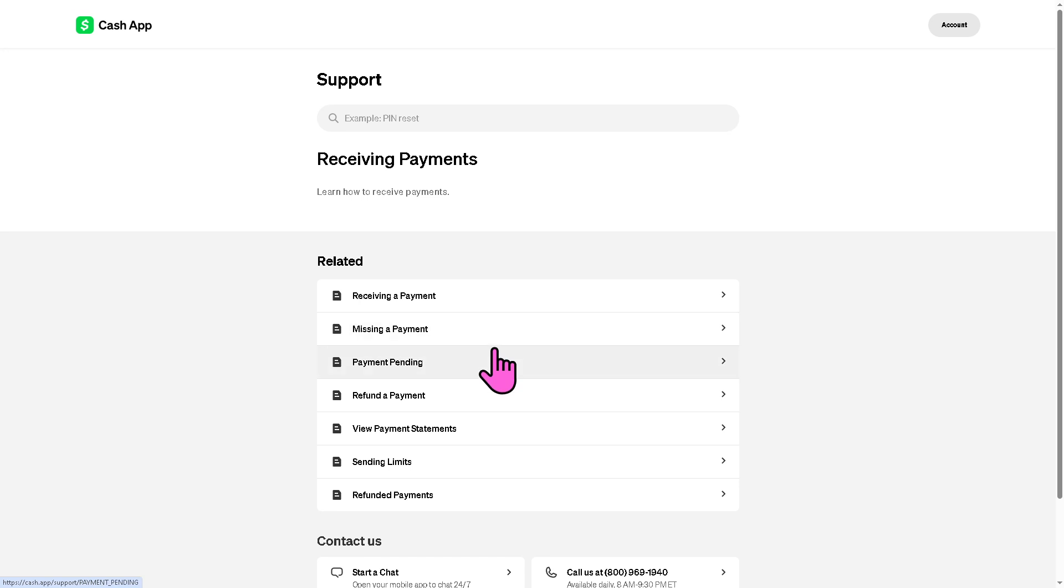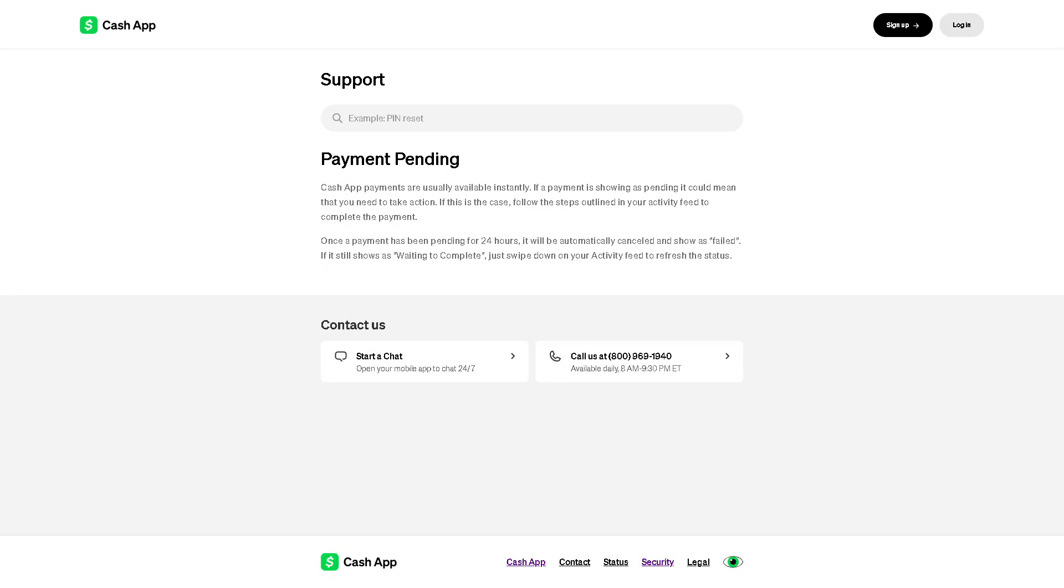There should be an option that says Pending, because as you may notice, Cash App payments are usually available instantly. But sometimes things happen, and once a payment has been pending for 24 hours it will automatically cancel and show as failed.